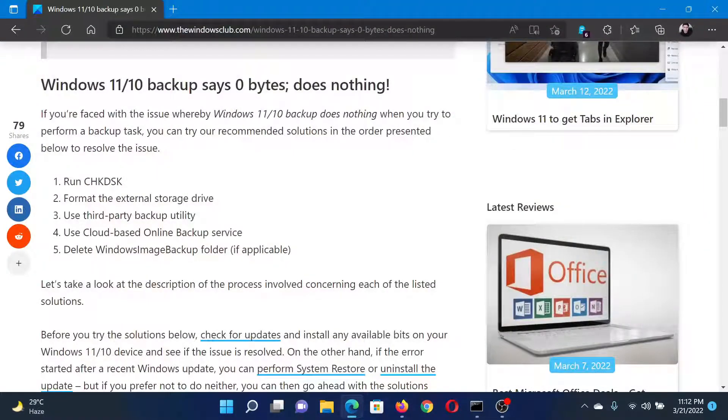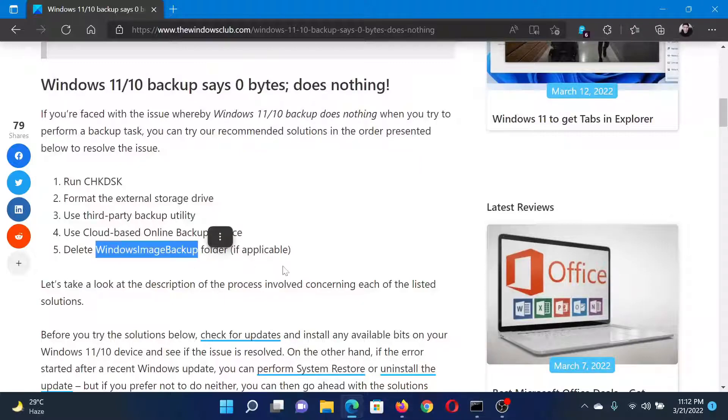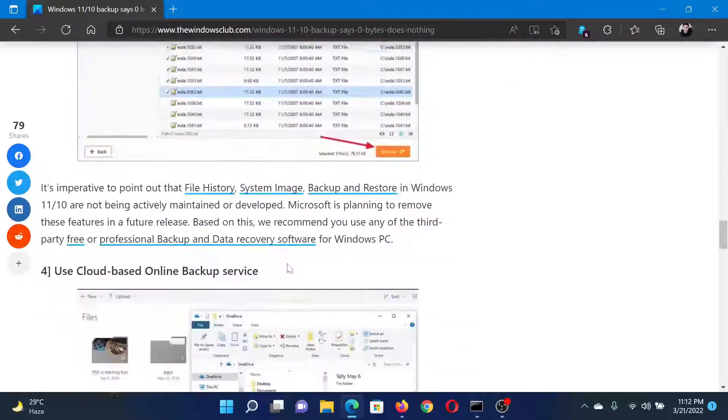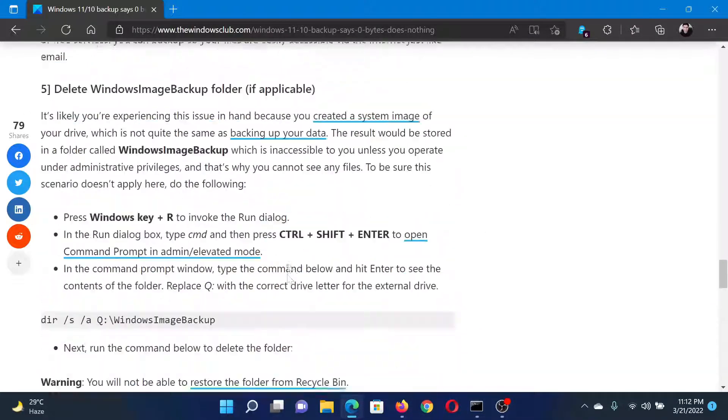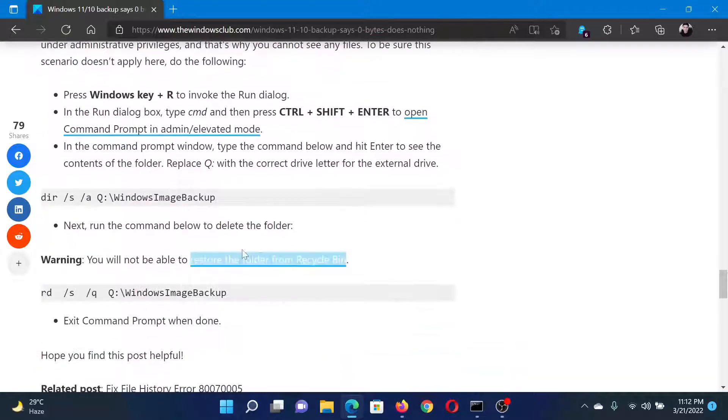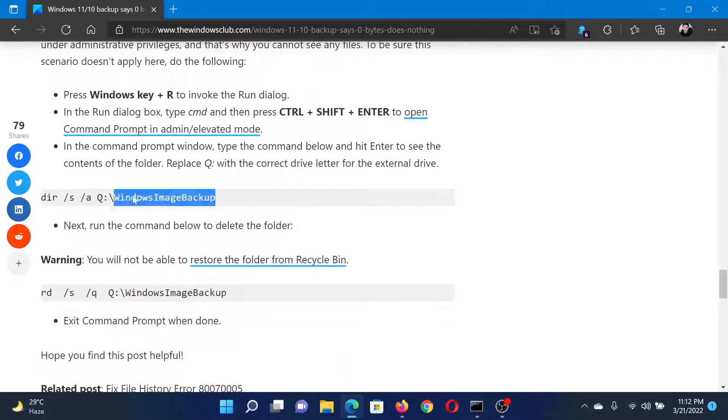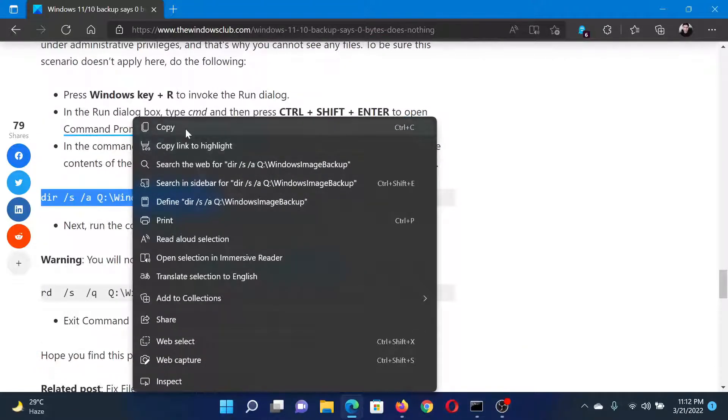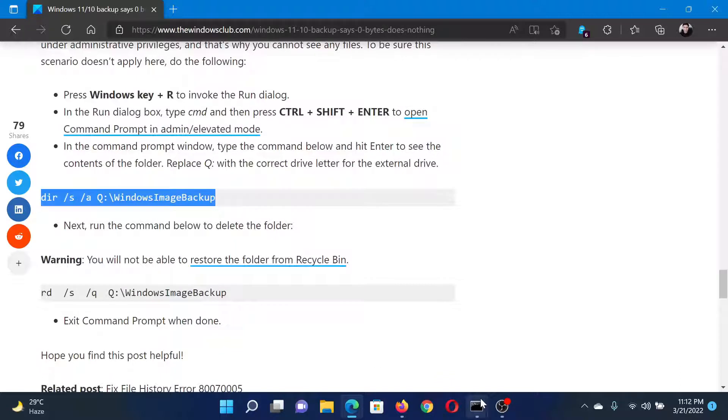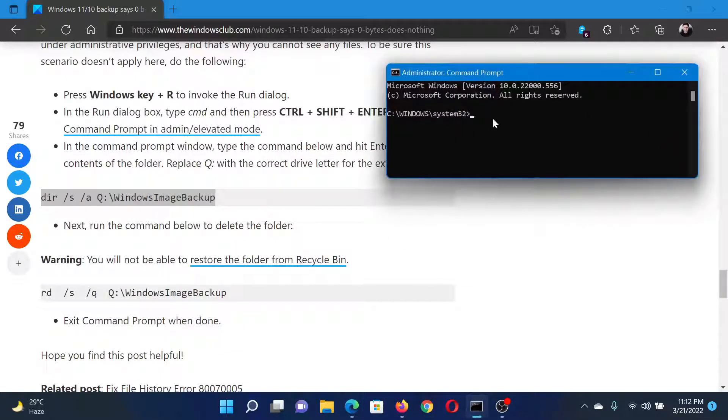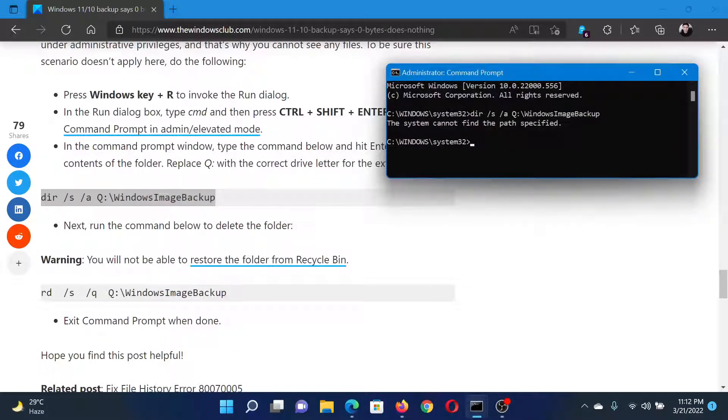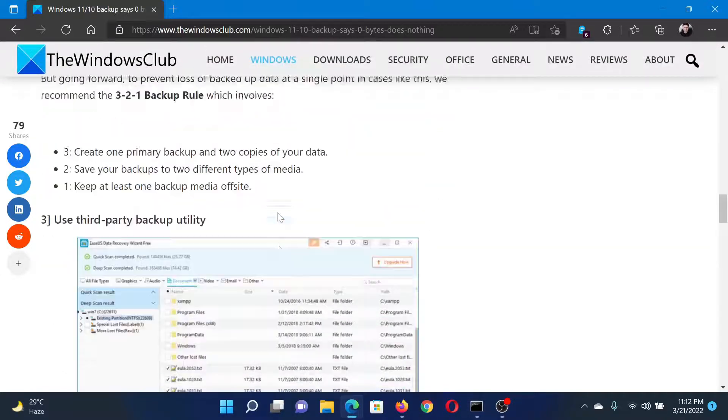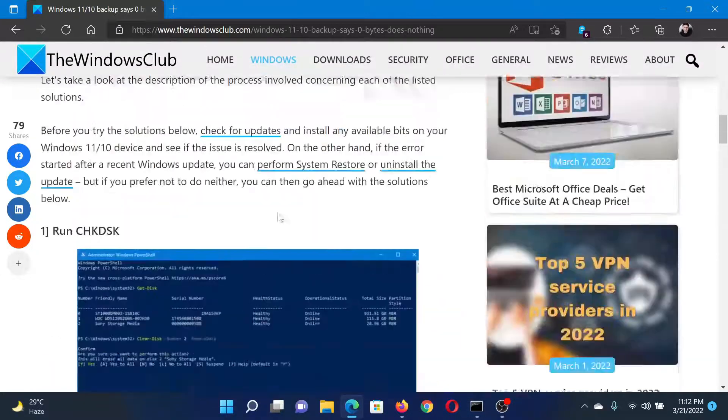The last solution would be to delete the Windows Image Backup folder. I'll explain how this is done. First, we will scroll down to the solution here, then copy the first command. Go to the elevated command prompt window which we opened earlier, then copy and paste this command. Isn't this easy and interesting?